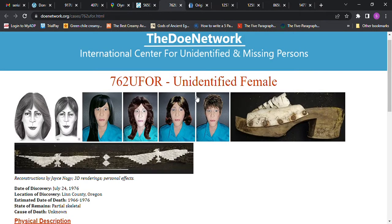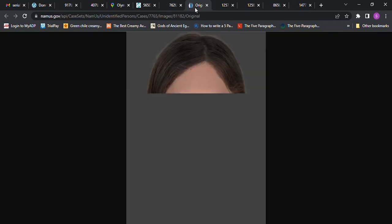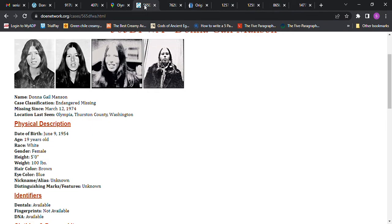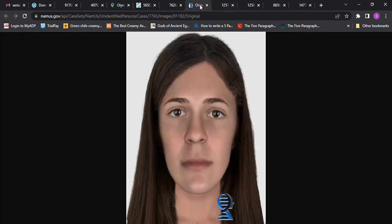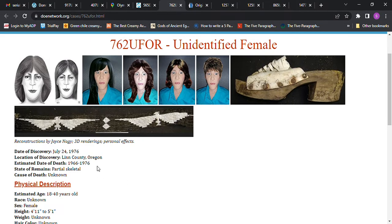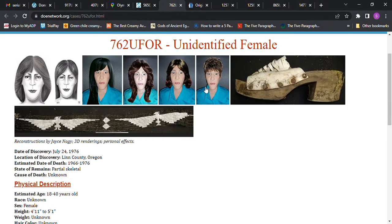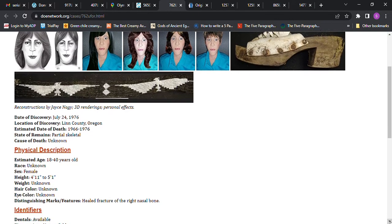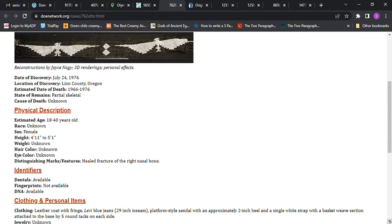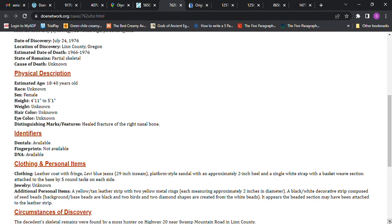We have this Jane Doe, and there's photos of what she might have looked like. If you go to NamUs, they also have this photo of what she might have looked like as well. I look at this photo and I look at her, and I look at that photo, and I look at her, and I'm not sure. It says 18 to 40 years old, this is Linn County, Oregon, 1966 to 1976, 4 foot 11 to 5 foot 1, 18 to 40 years old.